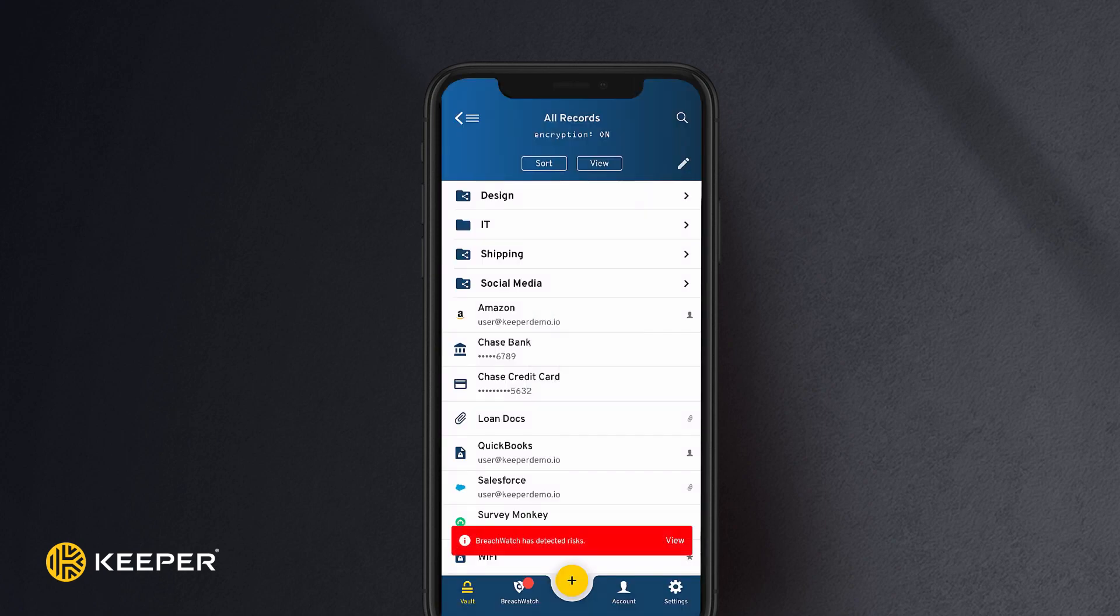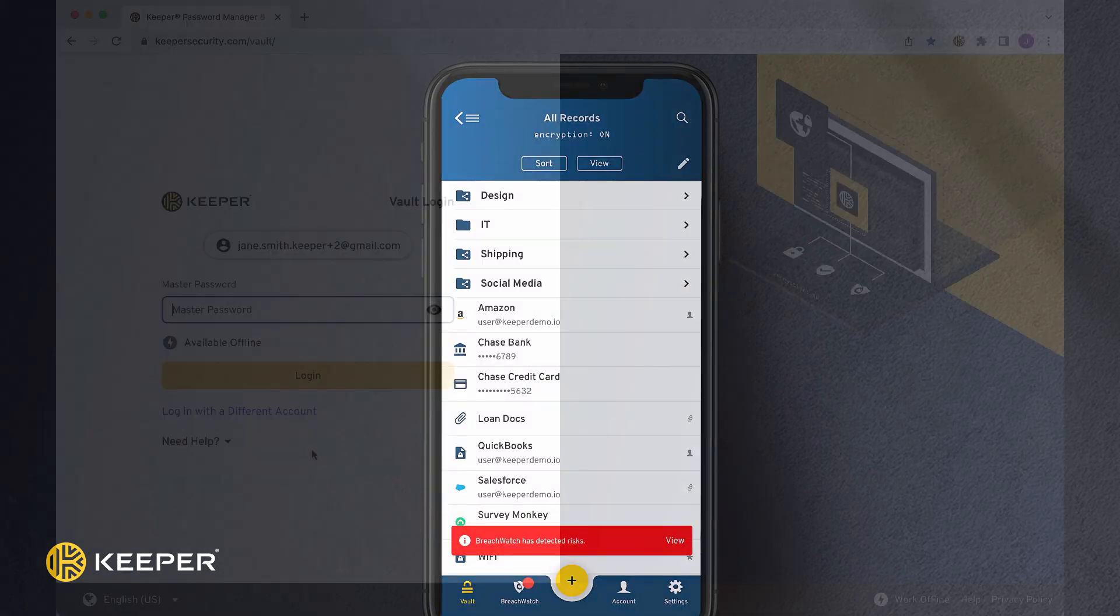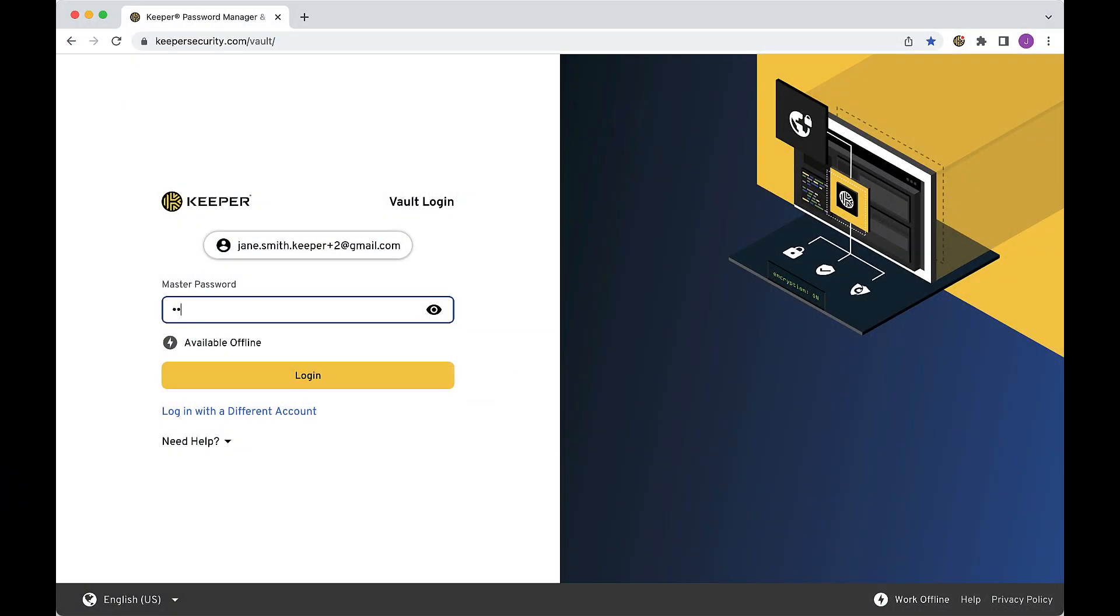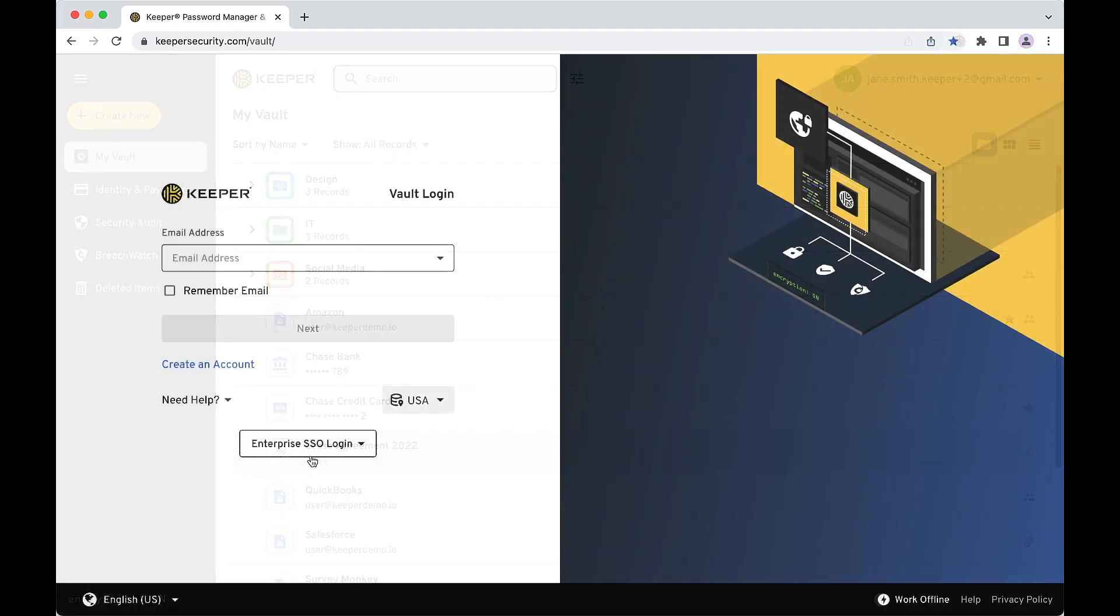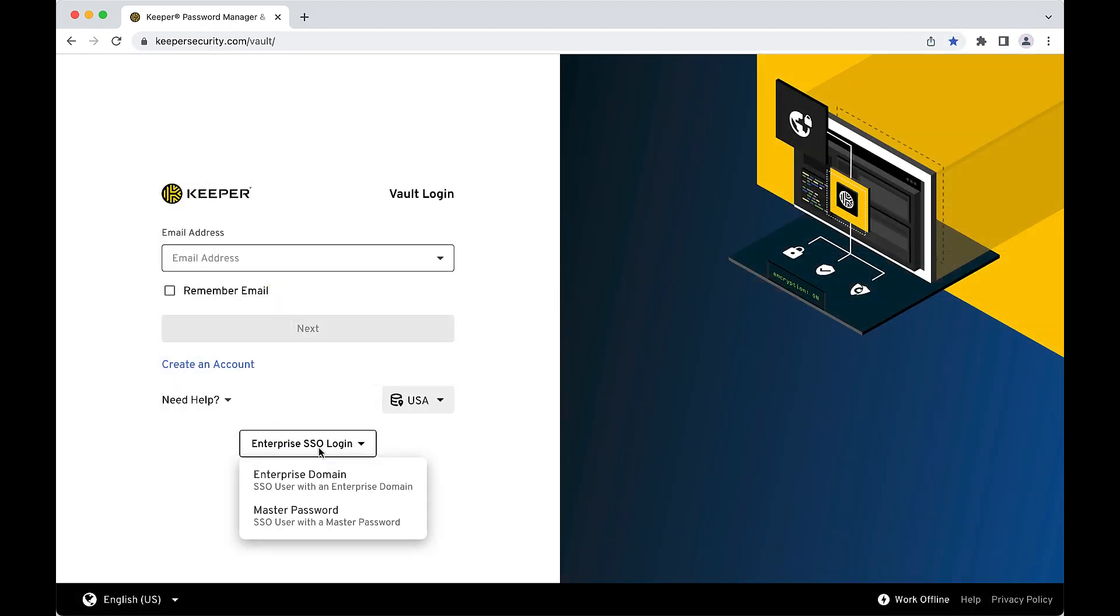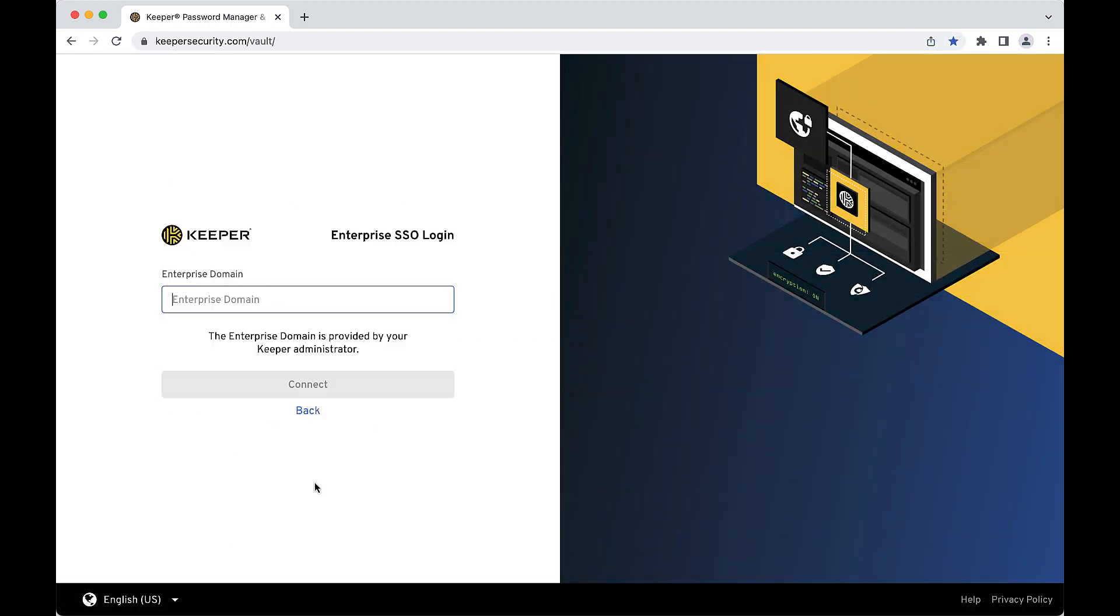Users can log in to Keeper using biometrics like Face ID or by entering a master password, which is the only password they will have to remember. Business customers can also log in with SSO like Azure or Okta.